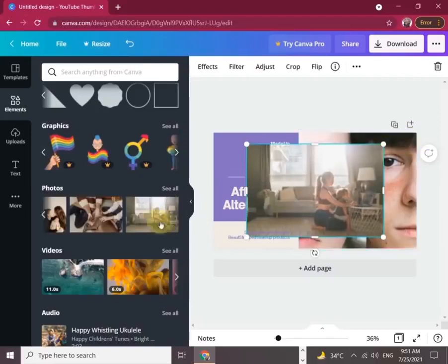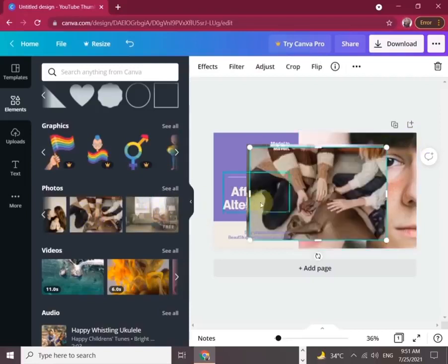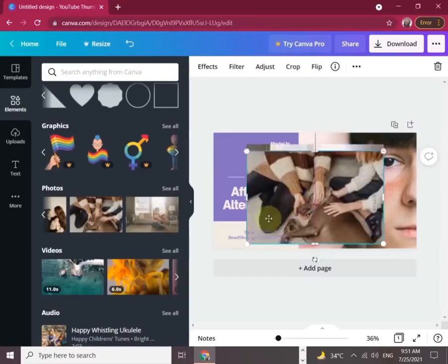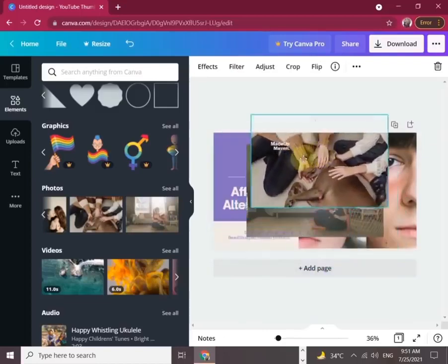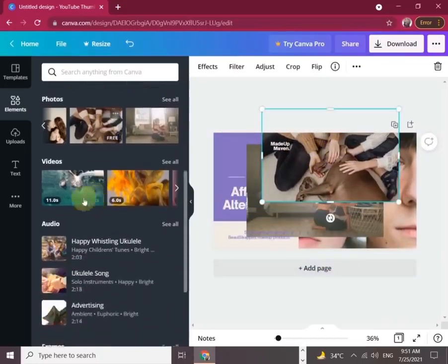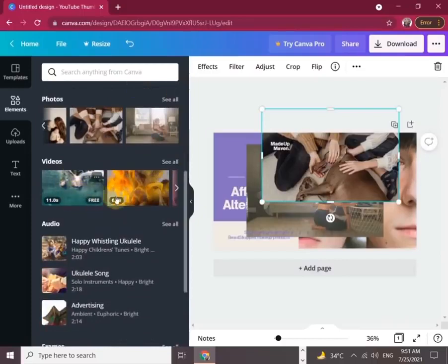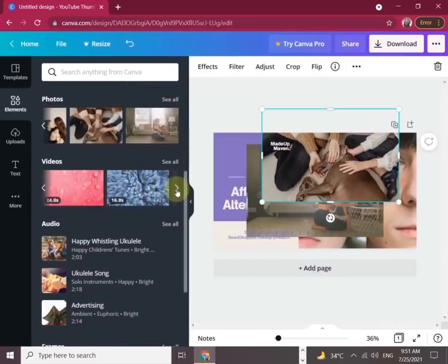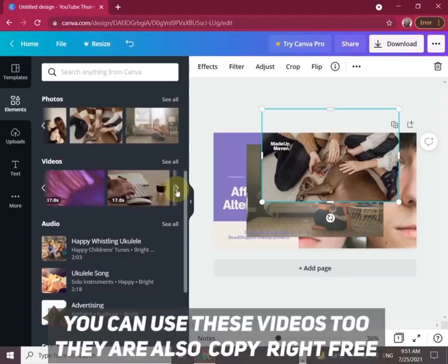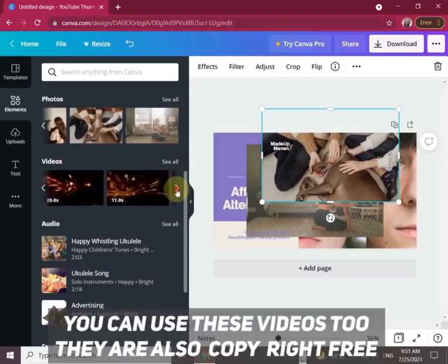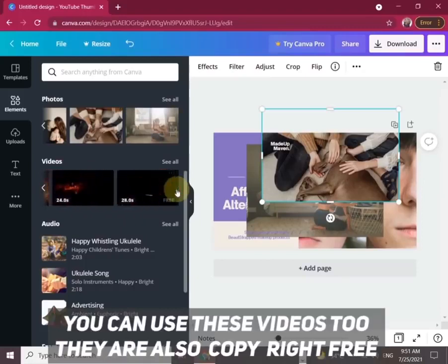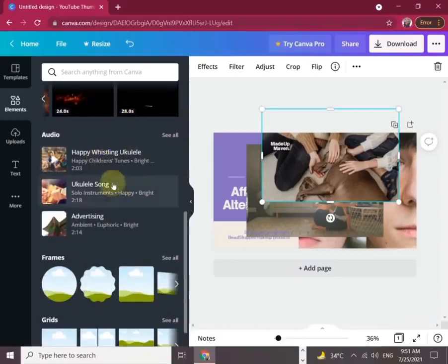One by one, I am showing you the options. Graphics were amazing. Let's check the photos. A lot of options and ideas are available. Most fascinating are the videos. You can use these videos too. They are also copyright-free, which is amazing.